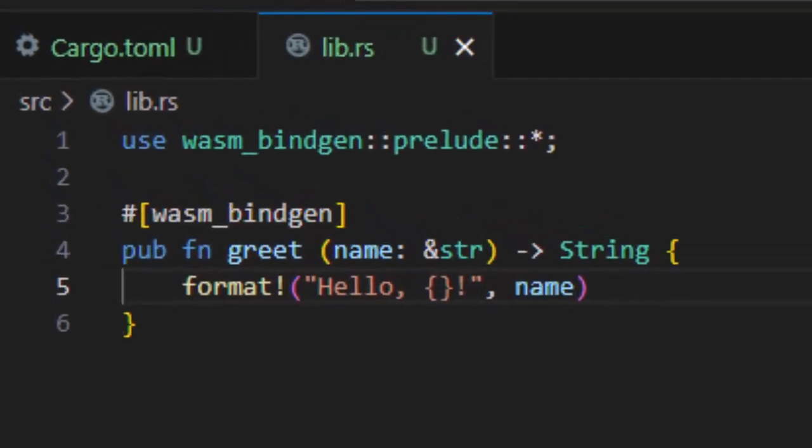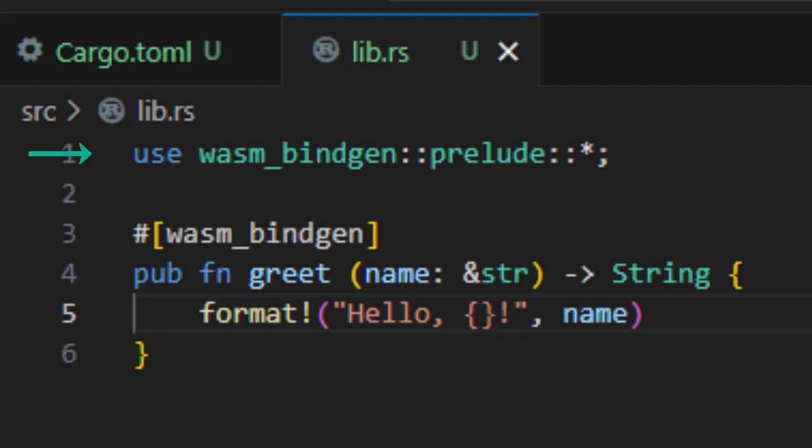Okay, let's go through this line by line. Line one is just importing the tools we need from Wasm bindgen crate. It lets Rust talk to JavaScript. You can think of it like an import statement in JavaScript. Without it, we wouldn't be able to expose any functions to the browser.